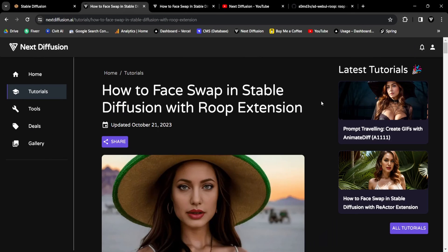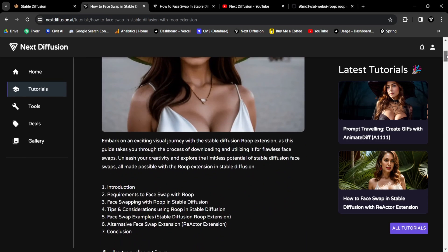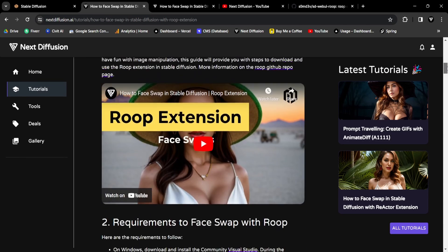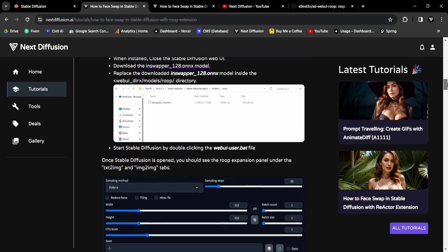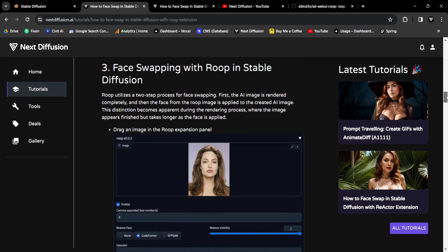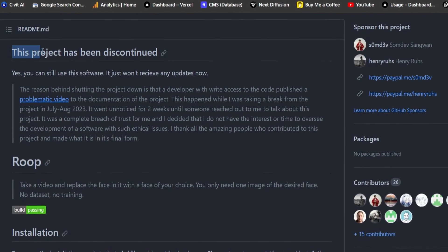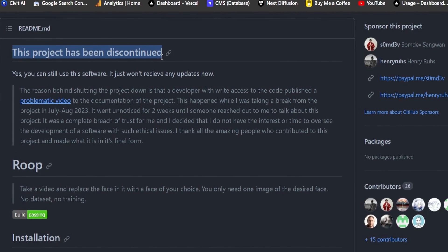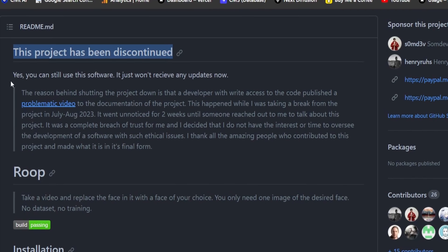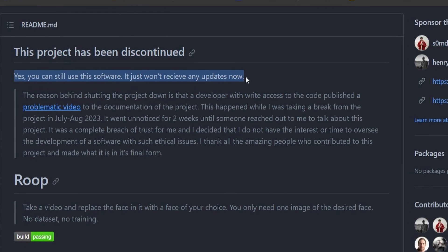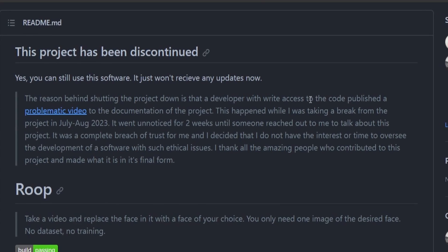Previously, the Roop extension held a prominent position in facilitating seamless face swaps. If you don't know about the Roop extension, you can check our website for a detailed written guide. But as the code for Roop is no longer actively maintained, users are now seeking alternative solutions for their face swapping endeavors, although the Roop extension does still work perfectly.